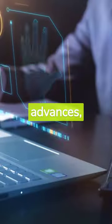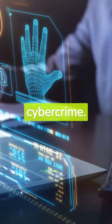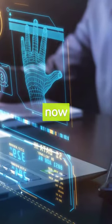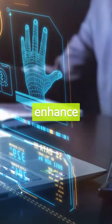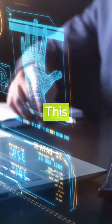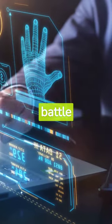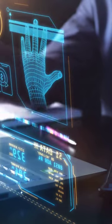While technology advances, so does cyber crime. Cyber criminals now use artificial intelligence to enhance their attacks. This makes cyber security a never-ending battle between hackers and security professionals.